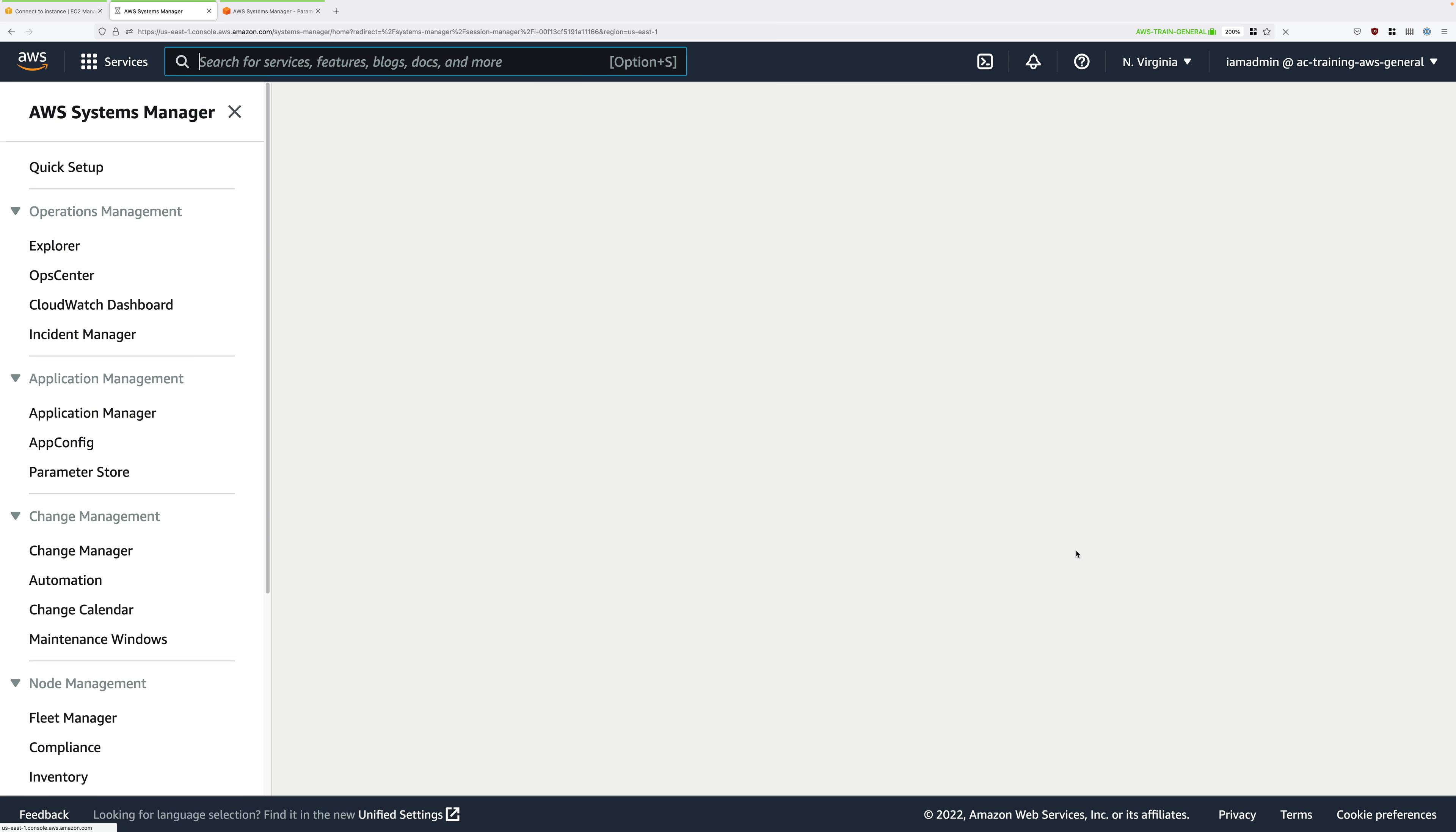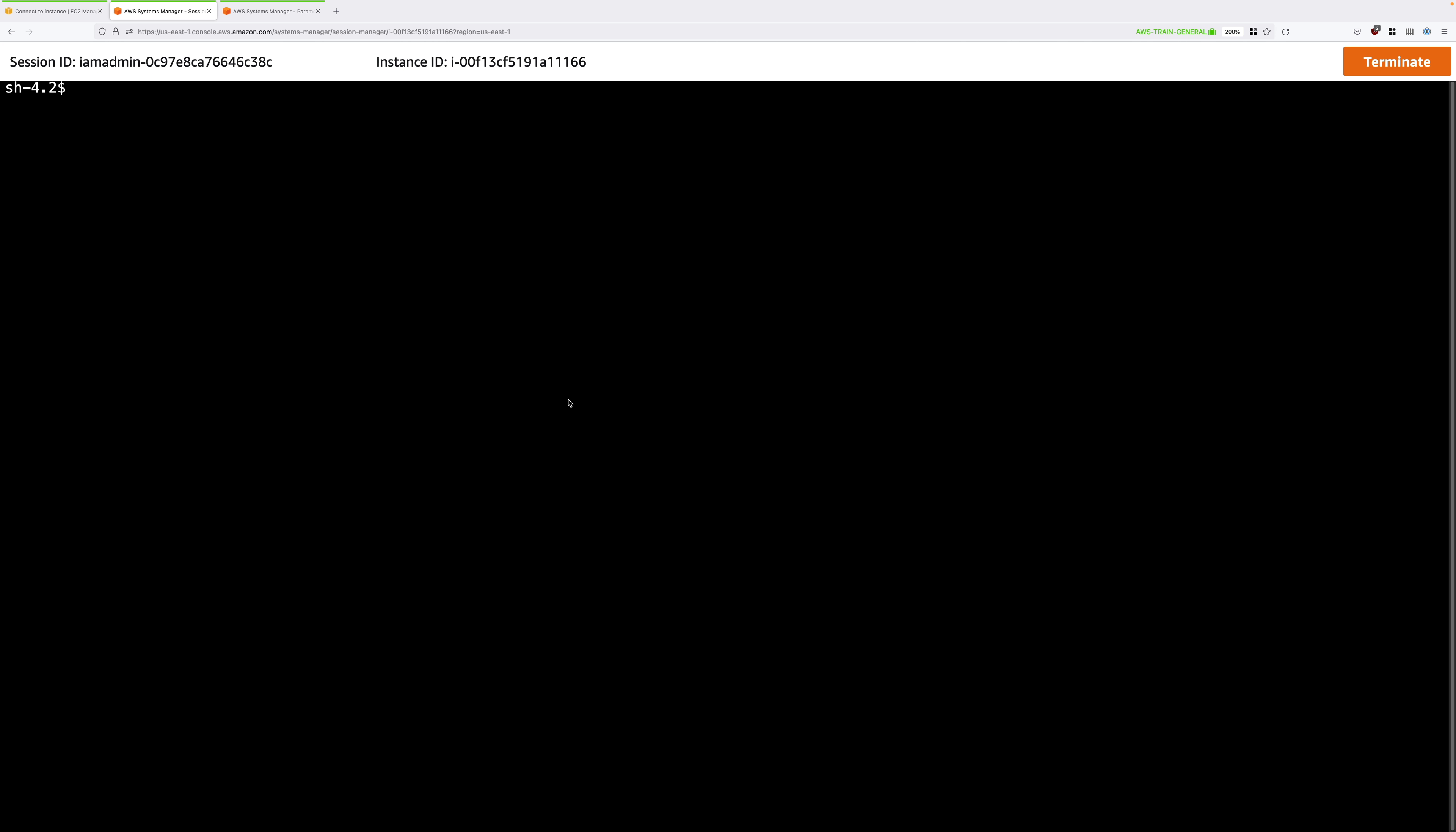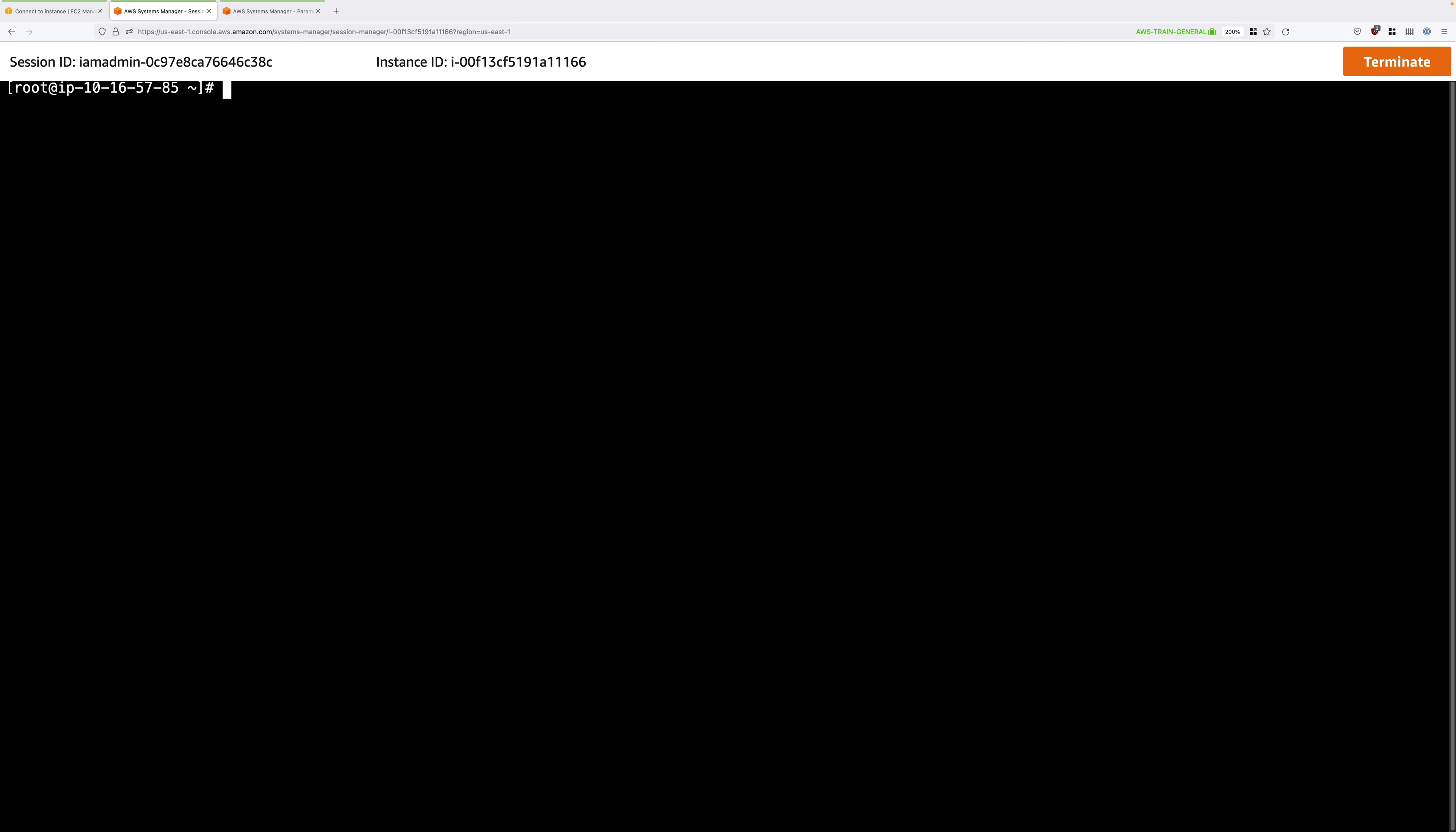And this will allow us to connect into the EC2 instance without worrying about direct network access or having an SSH key pair. Once you're connected, go ahead and type sudo bash and press enter. Then type cd and press enter. And then type clear and press enter. And that will just clear the screen to make everything easy to see.